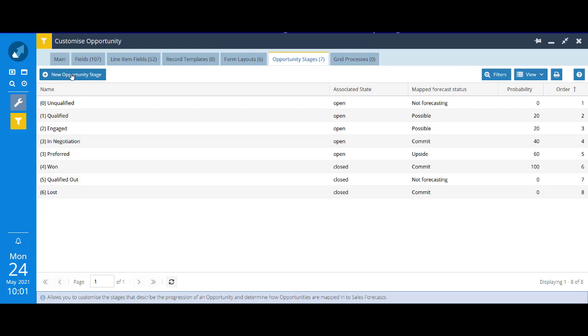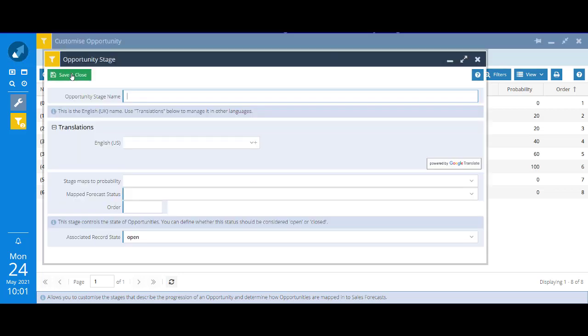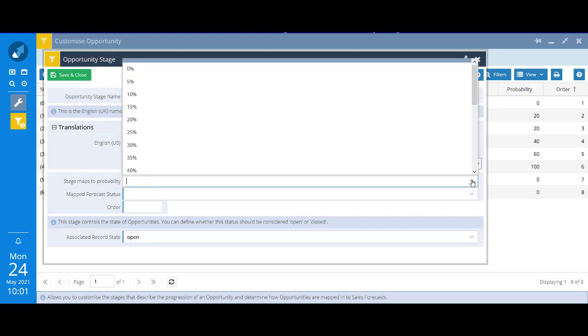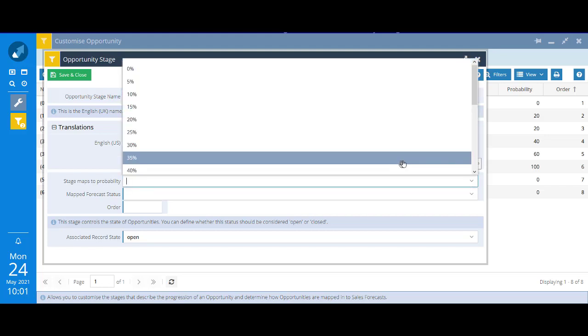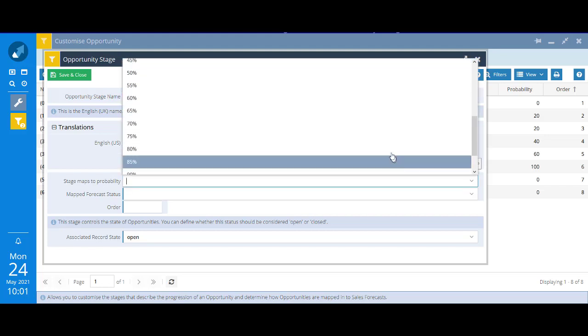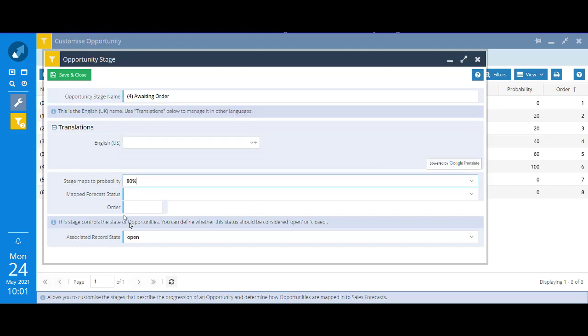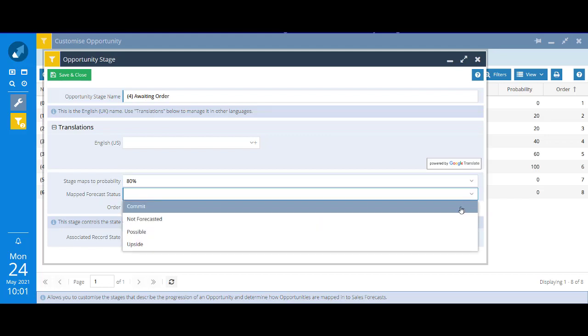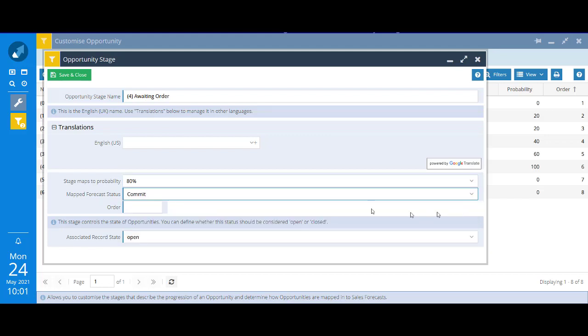I'm just going to repeat that again for the other new stage that I want, which is stage 4 awaiting order. Let's say that maps to a percentage of 80. Again mapped forecast status, just pick anything. And in terms of the order, I'll make that number 5. Again I think that is a record state of open, we haven't got the order yet.